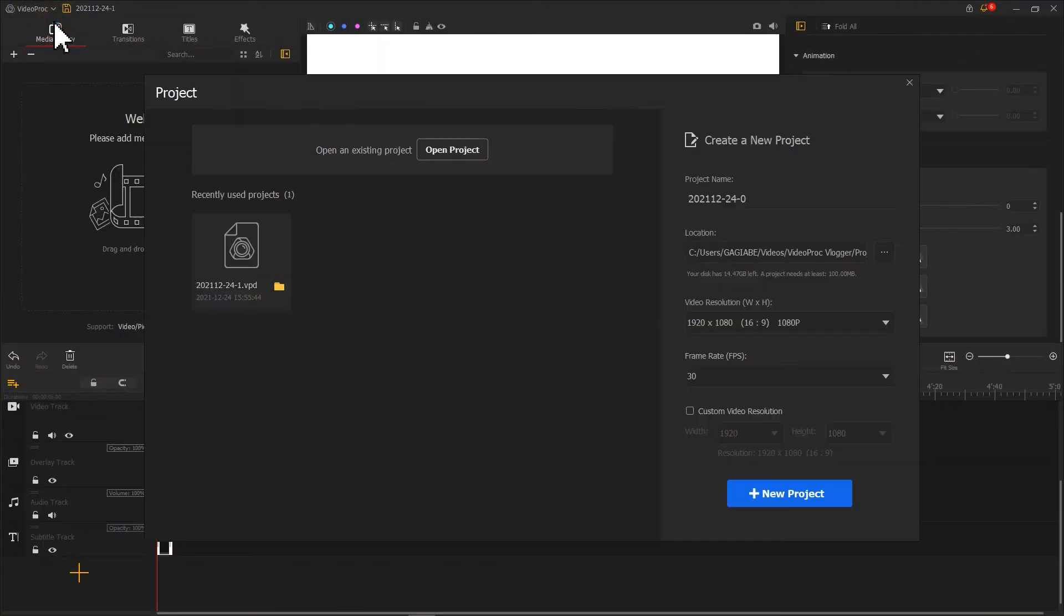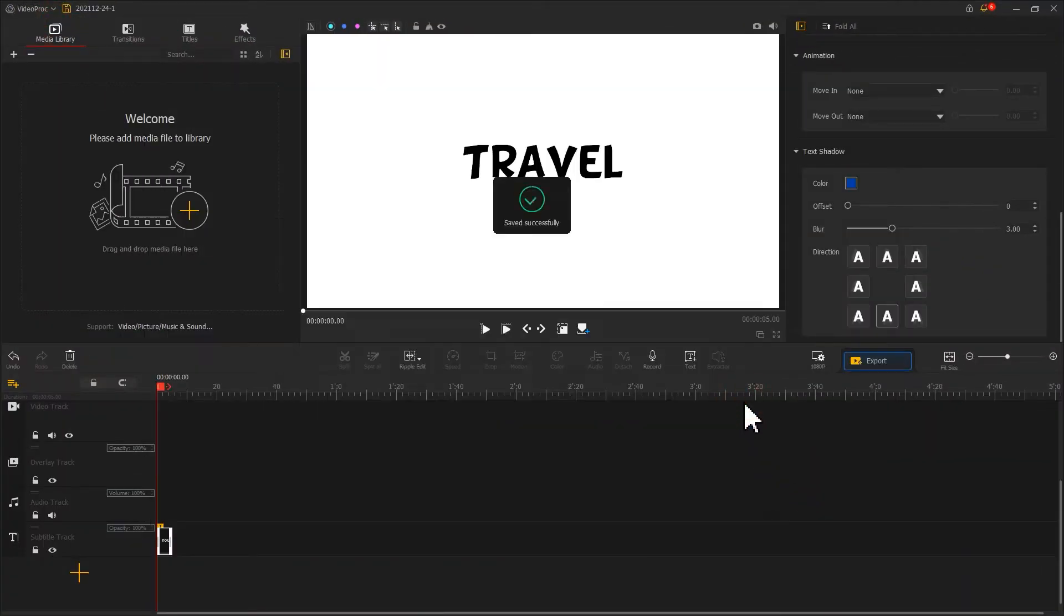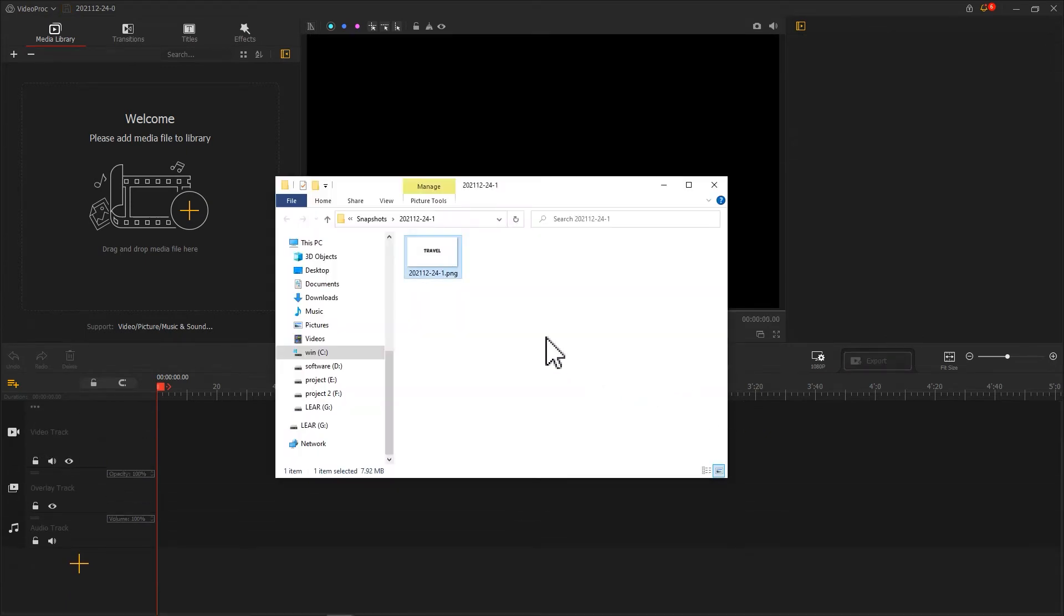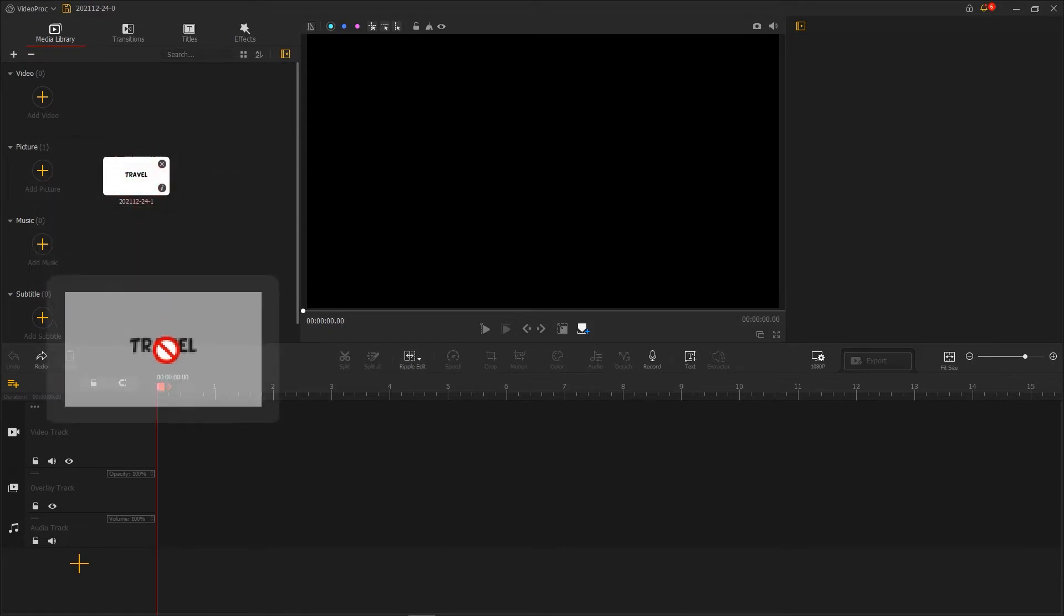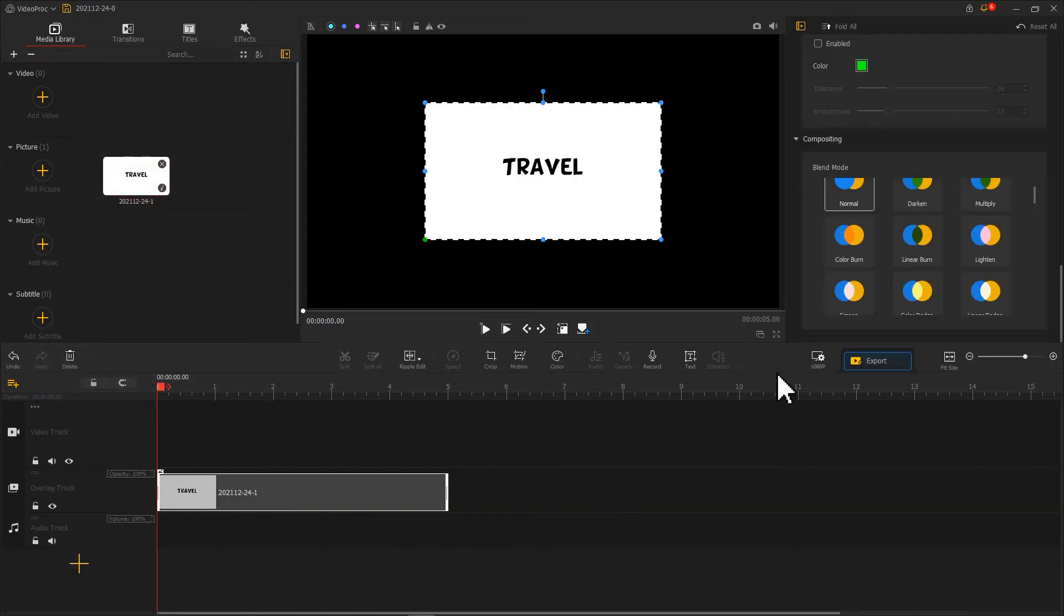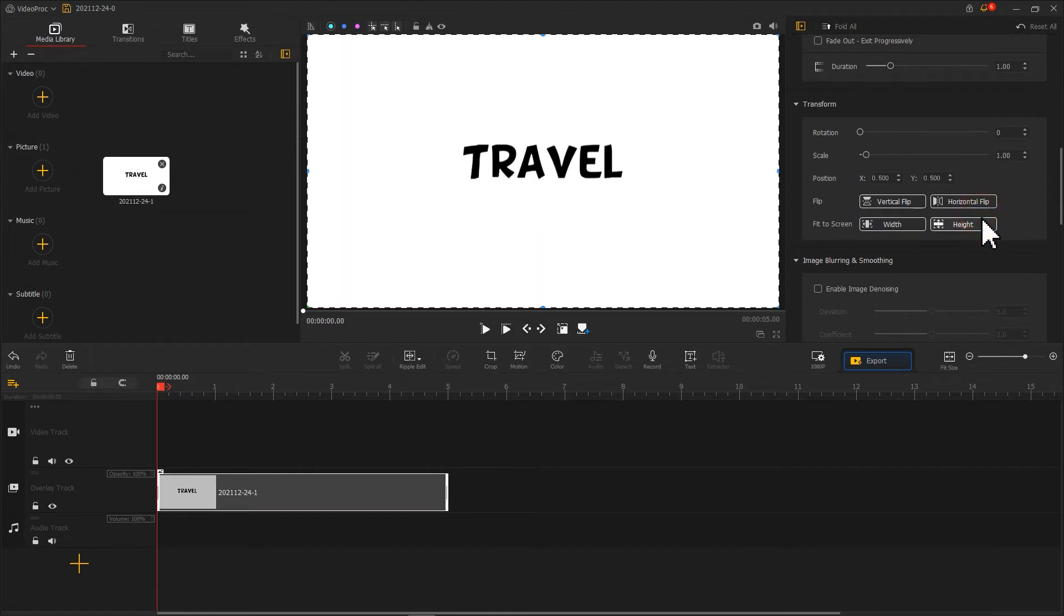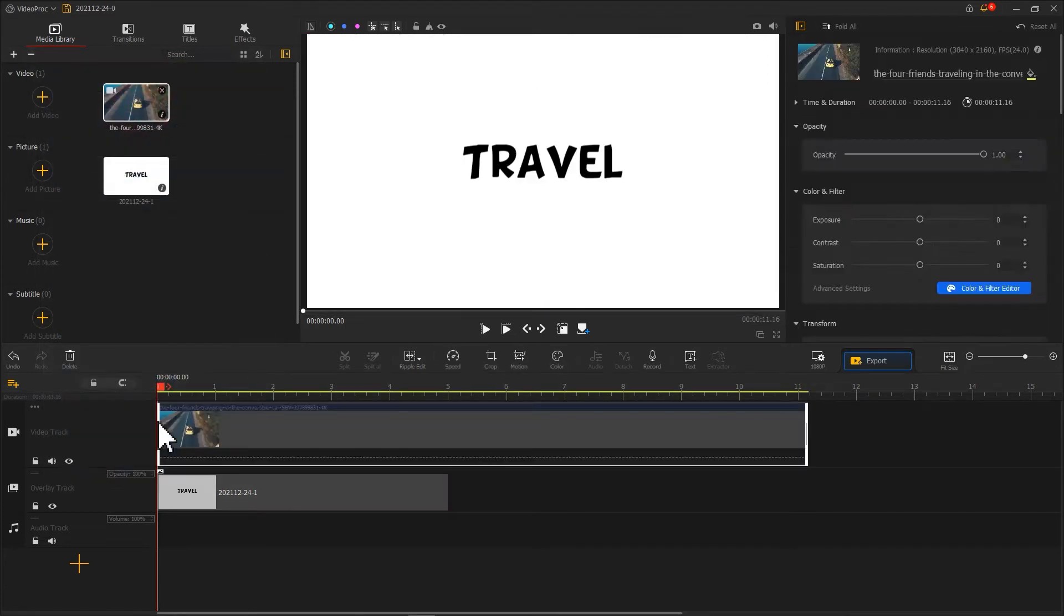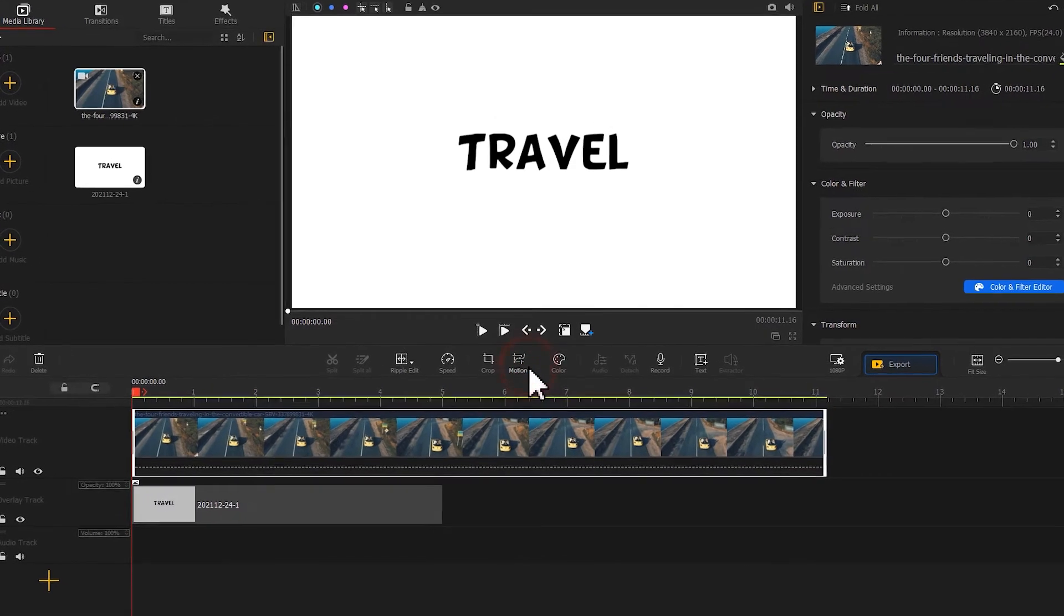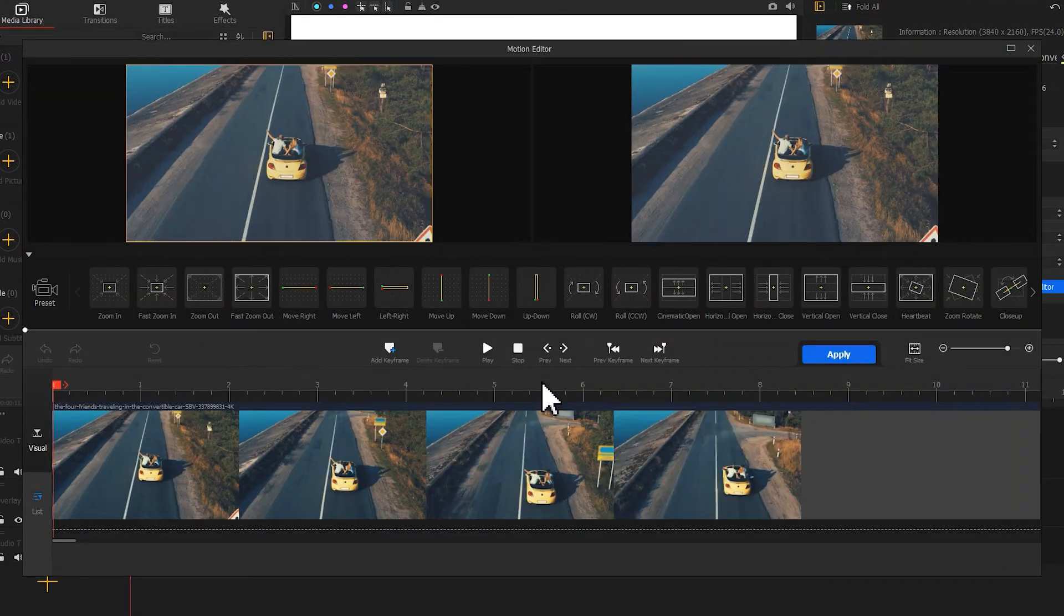Create a new project. Import the image saved before into the software. Drag it to the overlay track and adjust the size. Then, import materials related and place them into the video track. Click on the motion button to activate the motion editor.